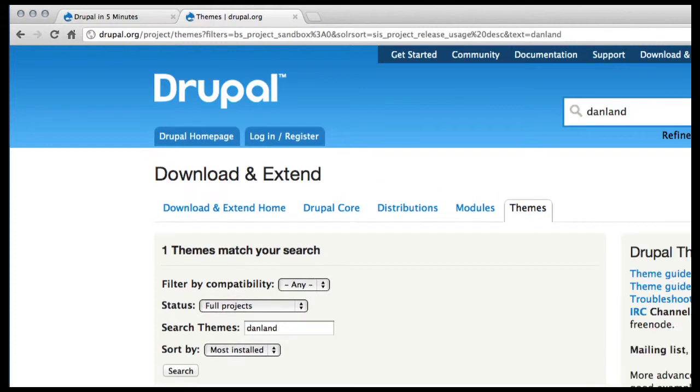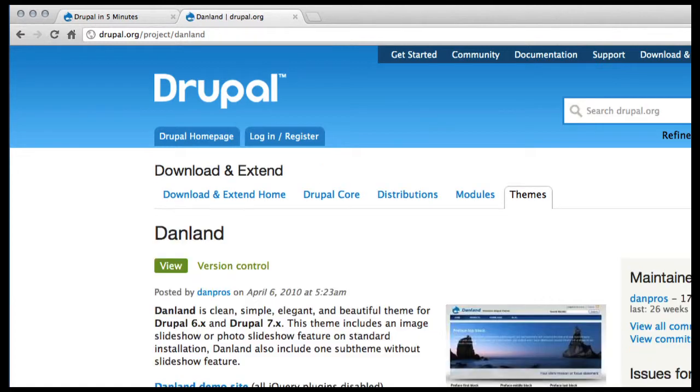If we go out to that site, you can see the name of the file is right up here. That's the key for Drush.